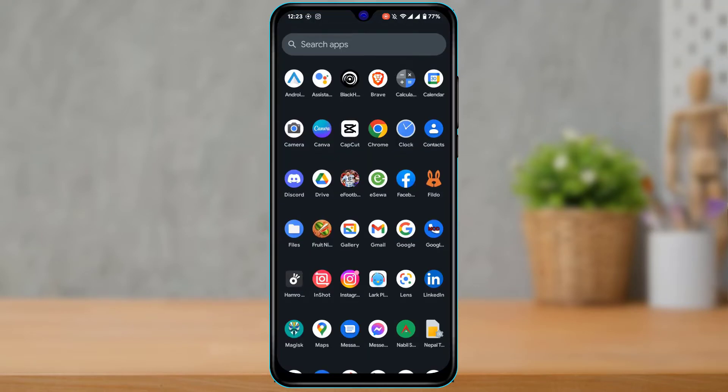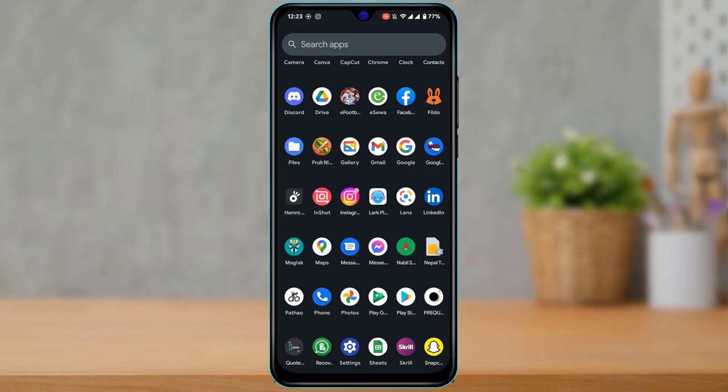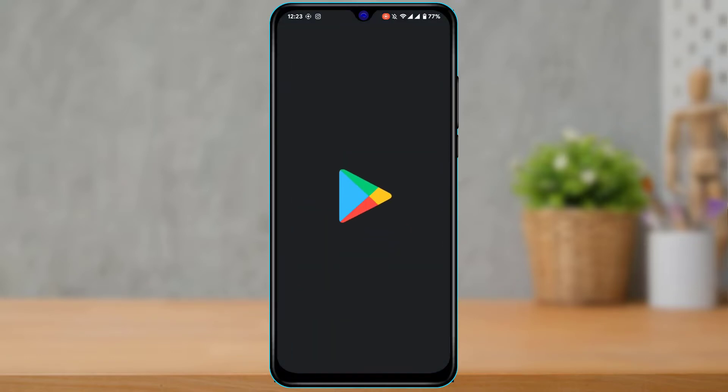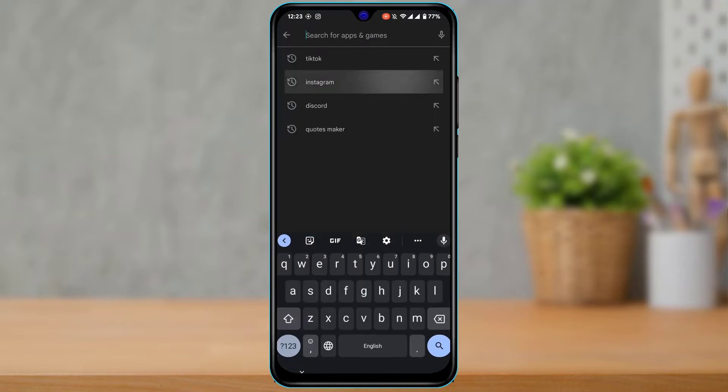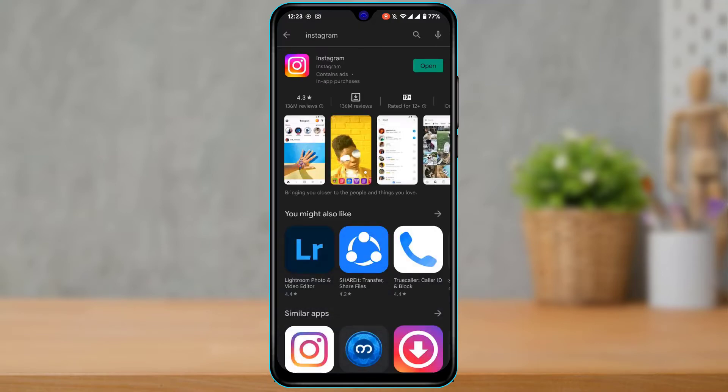The first fix is to open your app store and in the search box you want to go ahead and type in Instagram, and then check whether the app has an update button available instead of open. If it does have an update available, go ahead and update the app to the latest version.